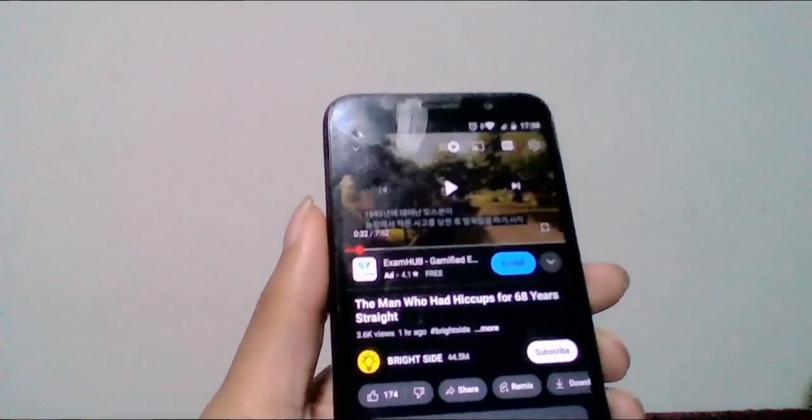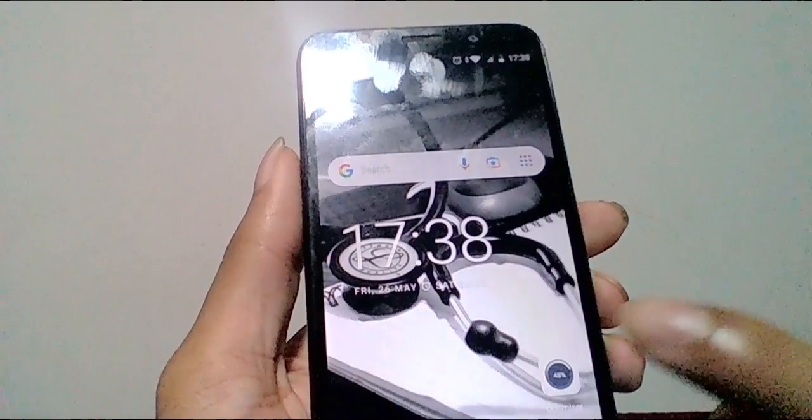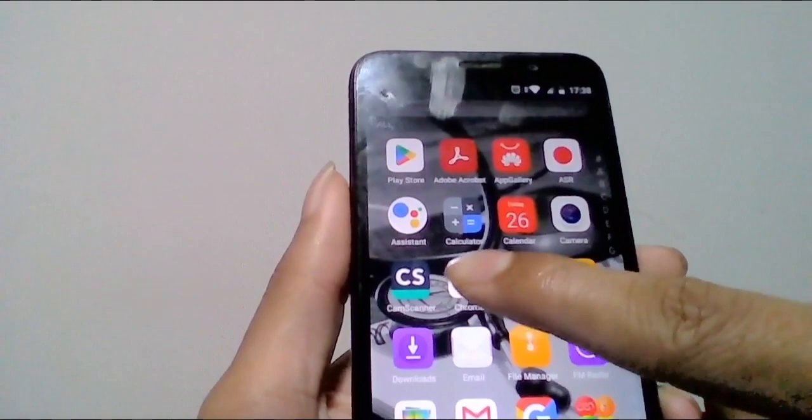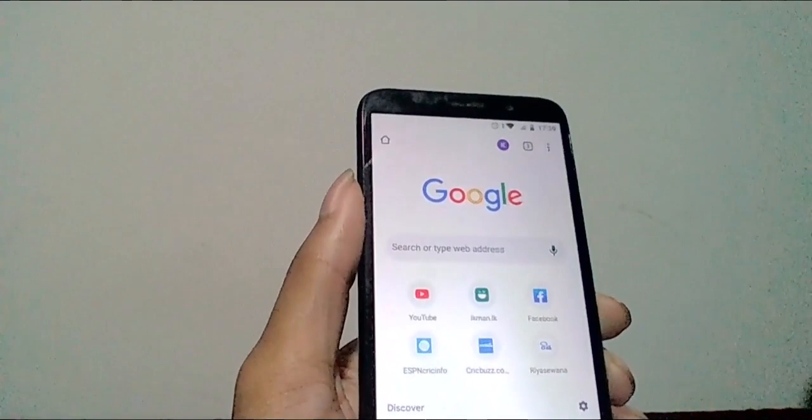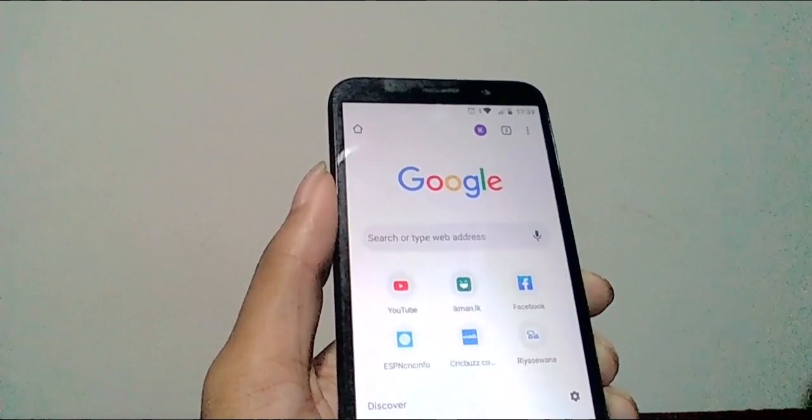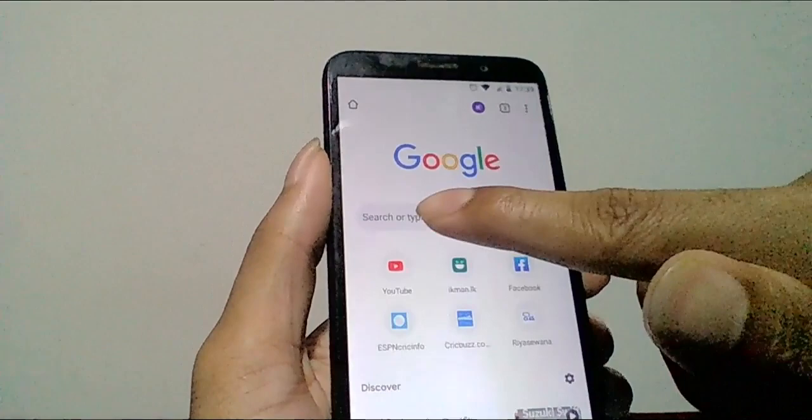The first thing we need is to use YouTube. YouTube is used with the Chrome browser. We can use Chrome browser to open it. We can use Google to use the search bar and search for www.youtube.com.